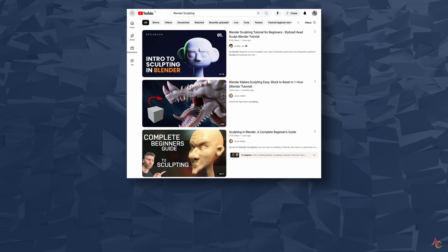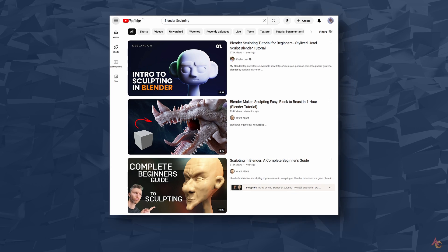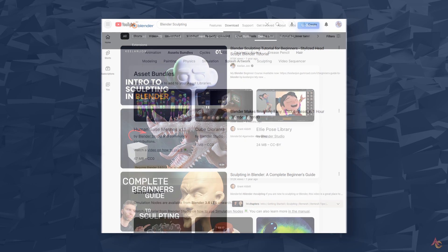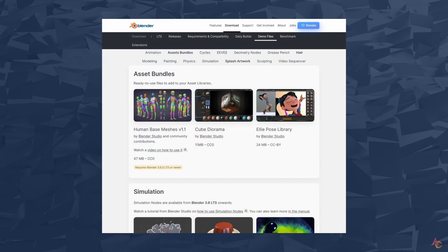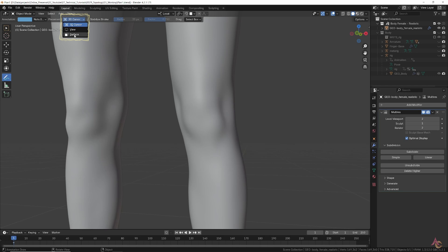Then there is a fairly standard workflow of sculpting the character first. Or you can download asset bundles like the free one from Blender. Which reference source you use isn't important, but the next step is.